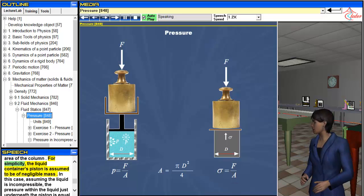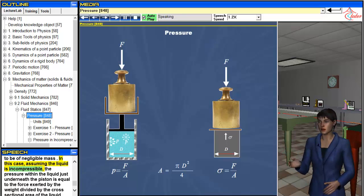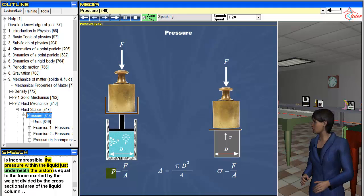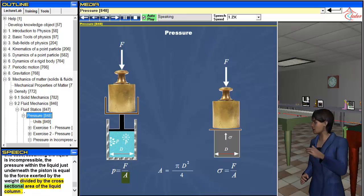For simplicity, the liquid container's piston is assumed to be of negligible mass. In this case, assuming the liquid is incompressible, the pressure within the liquid just underneath the piston is equal to the force exerted by the weight divided by the cross-sectional area of the liquid column.